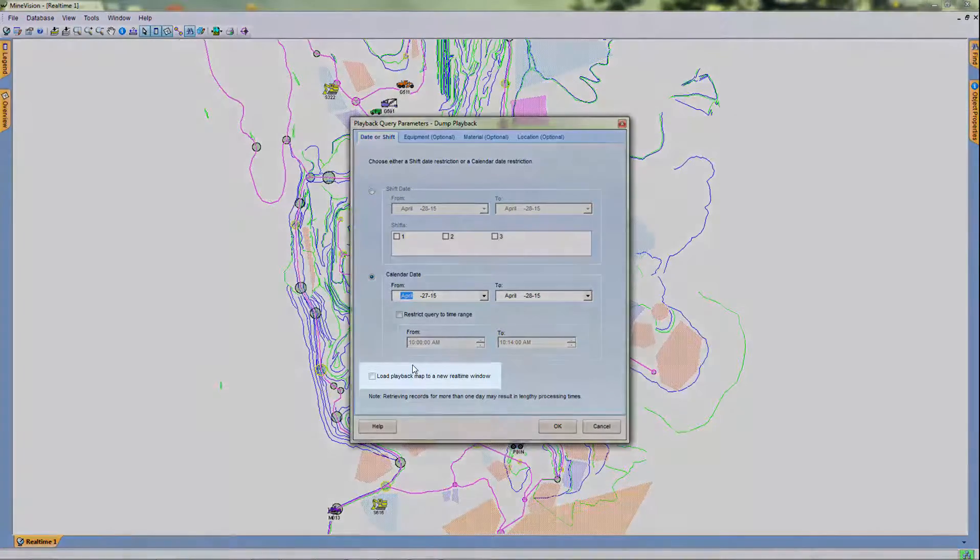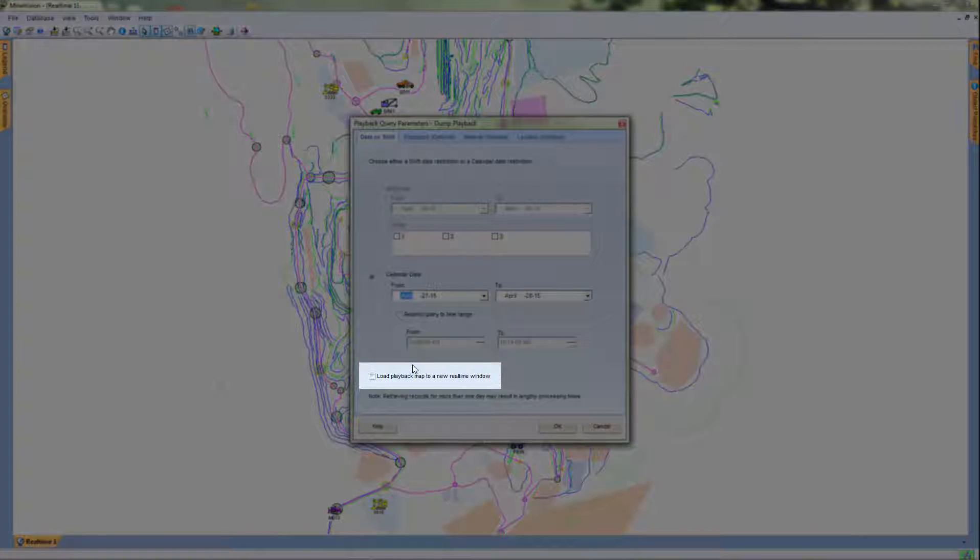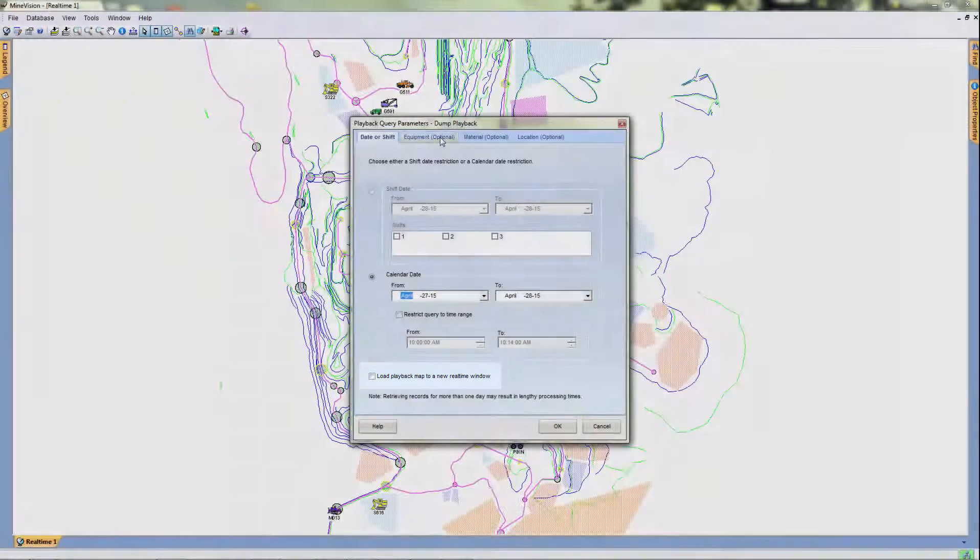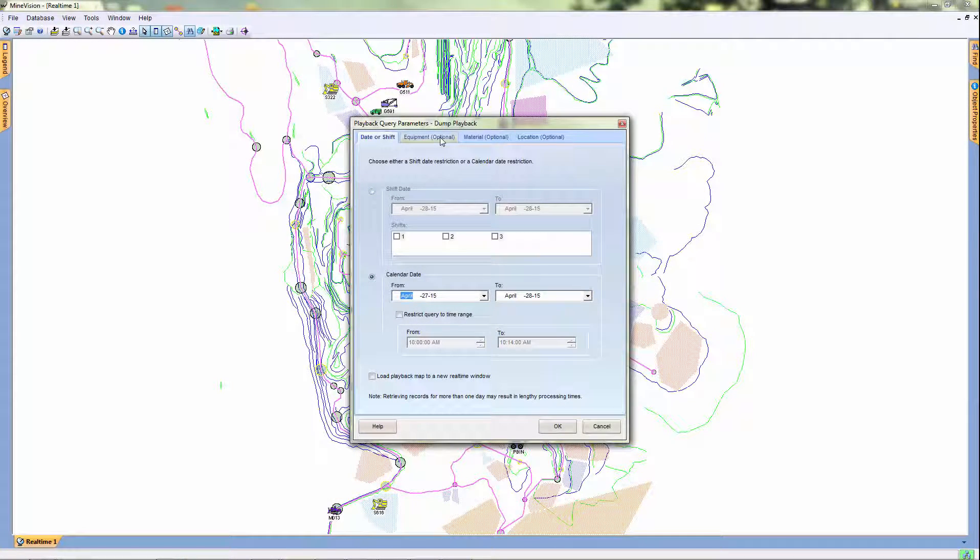The following checkbox allows you to load the playback to a new real-time window. This is a window where the current positions and movements of the mine equipment is shown in real-time.